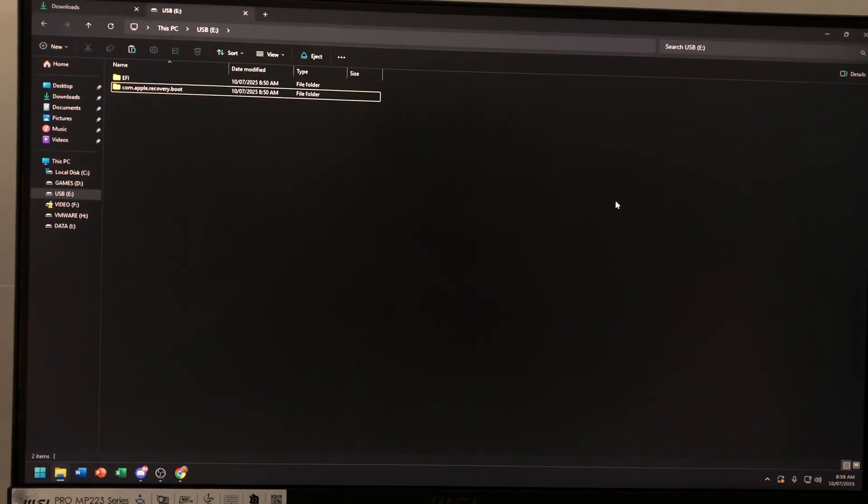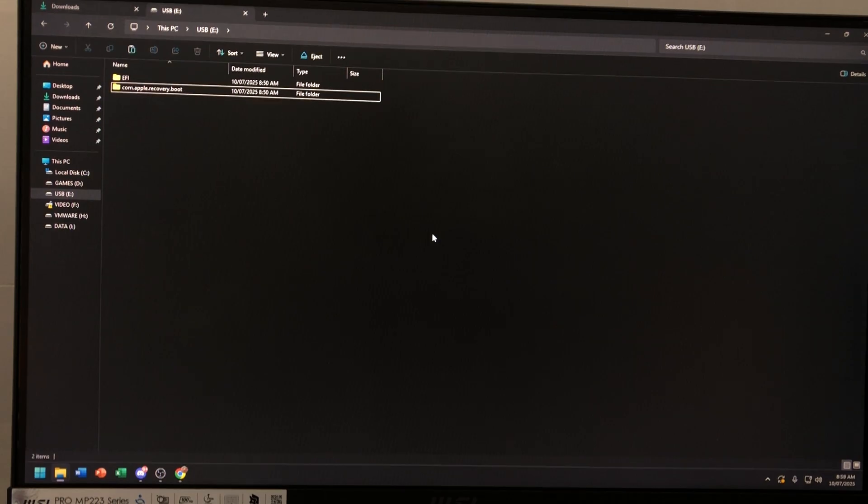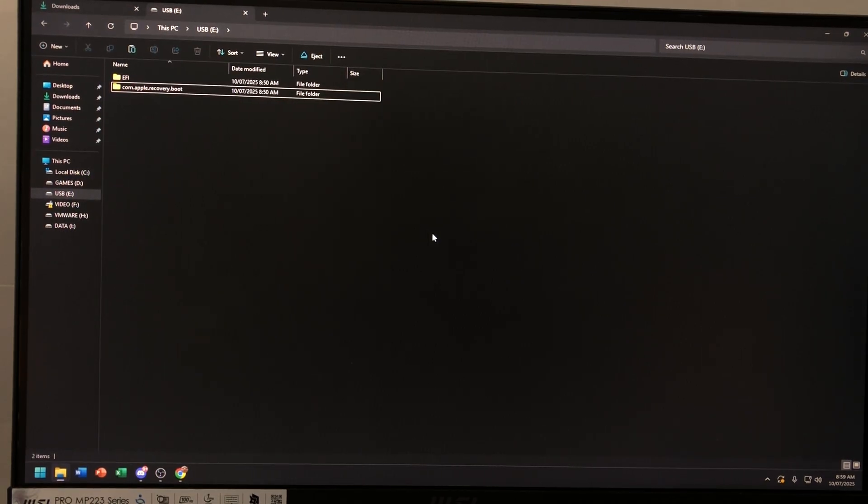Alright so I switched to my phone now. We're gonna do a run EFI test.